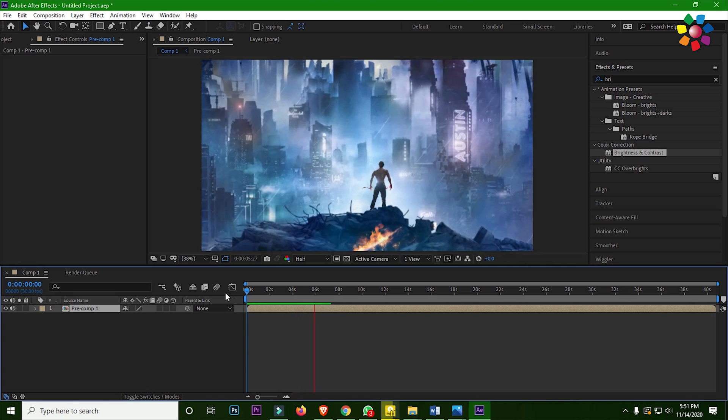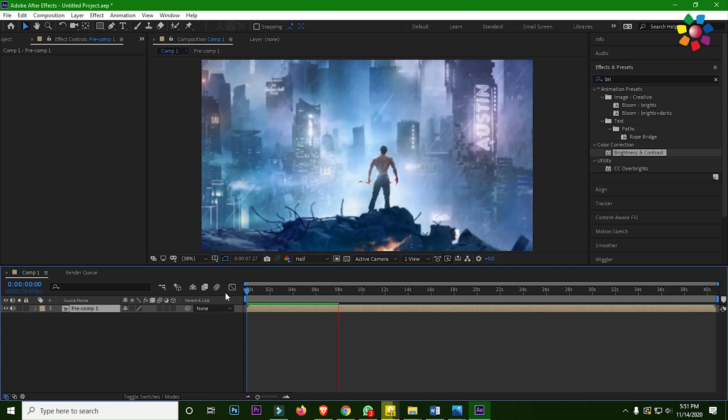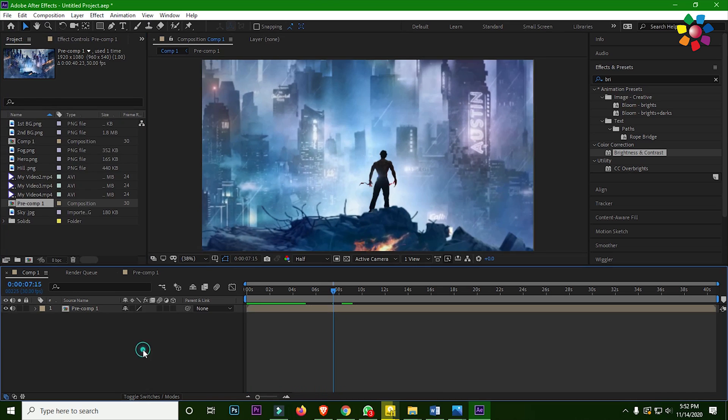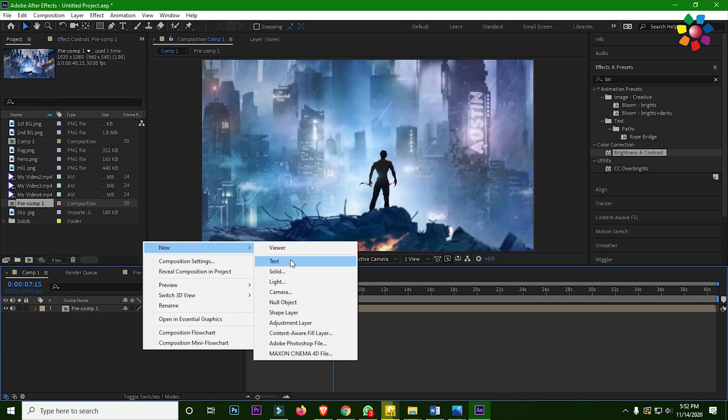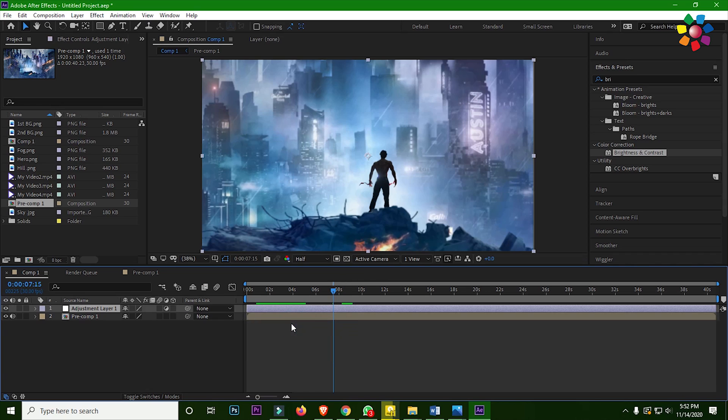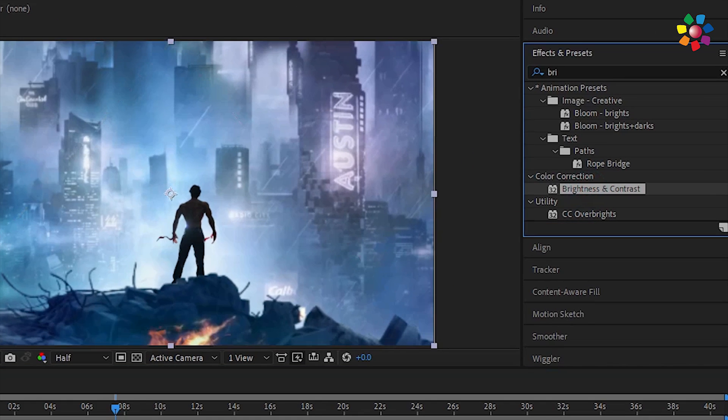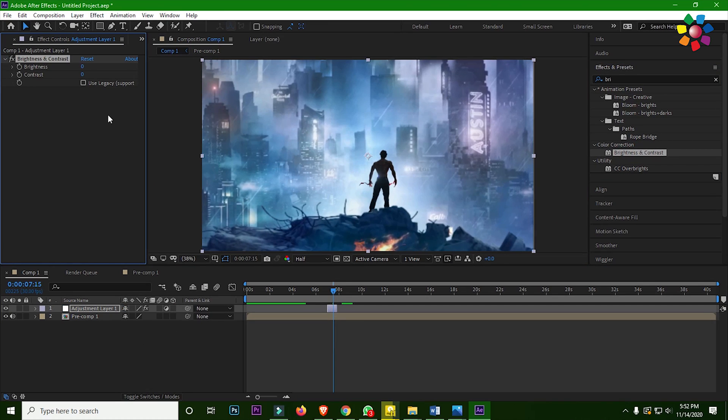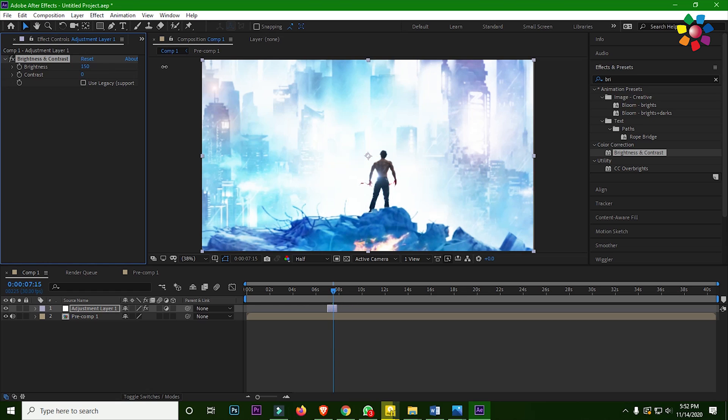Now I am creating a flashlight effect and thunder light effect. For that, right click here and create an adjustment layer. I am taking this layer as one frame. Then apply an effect, brightness and contrast. Now change the brightness to 150.